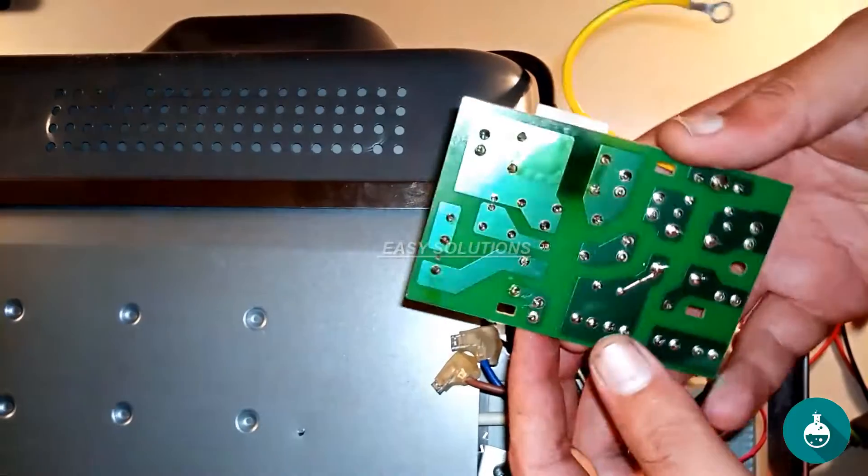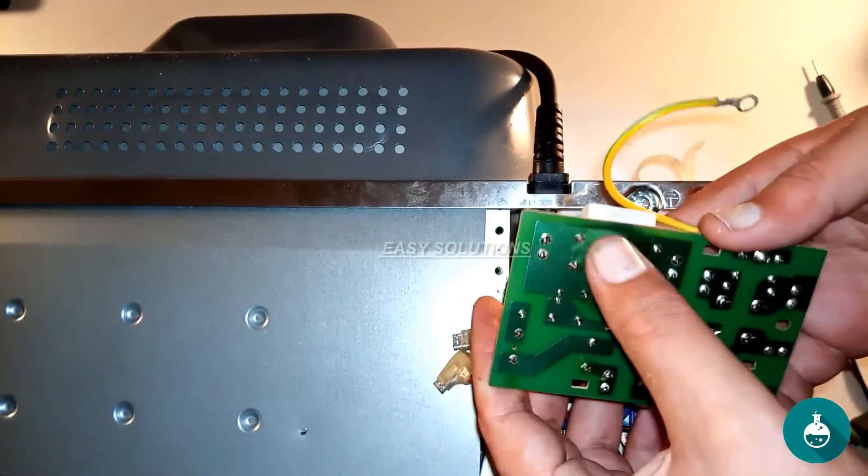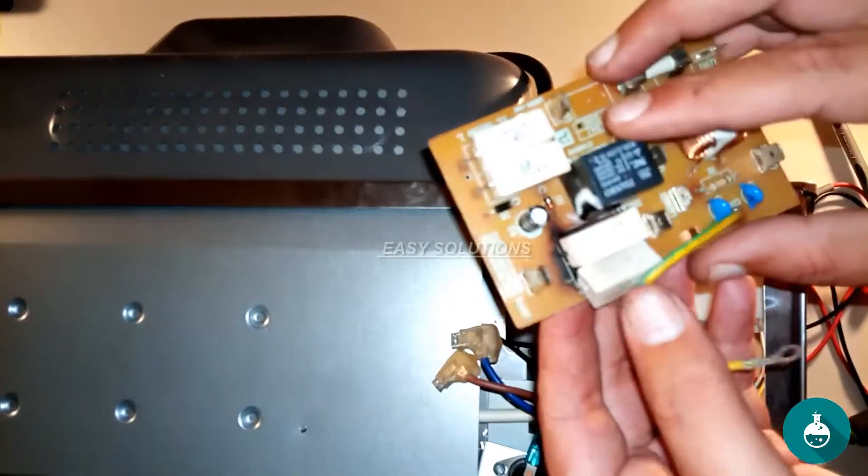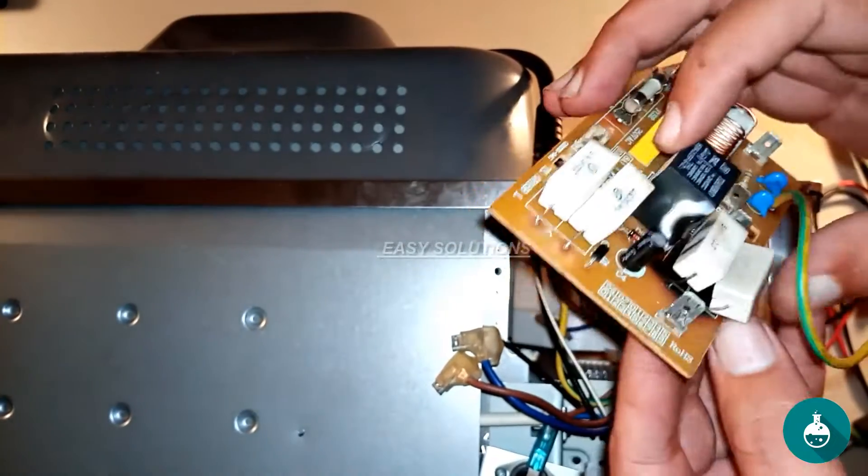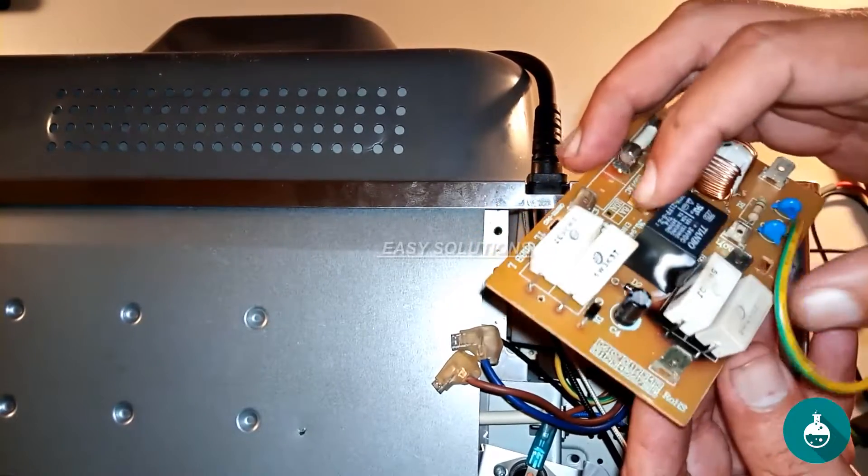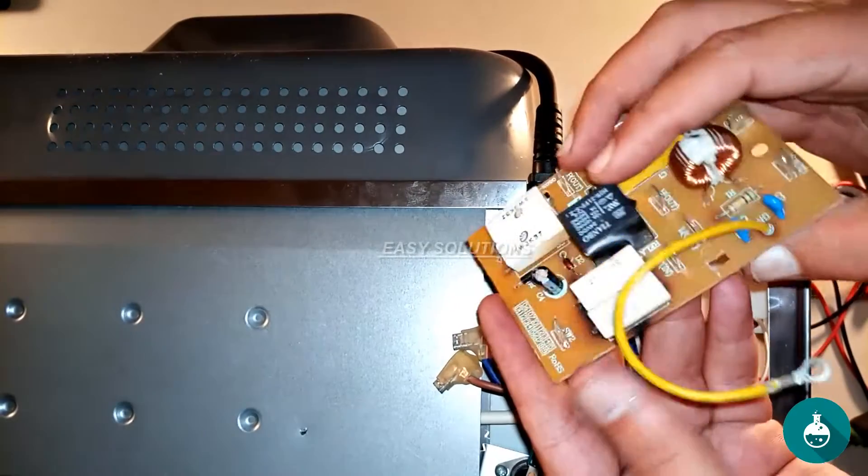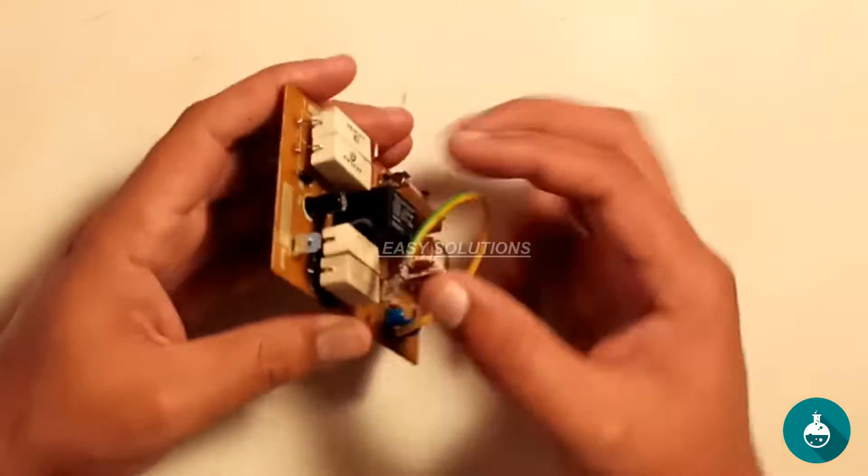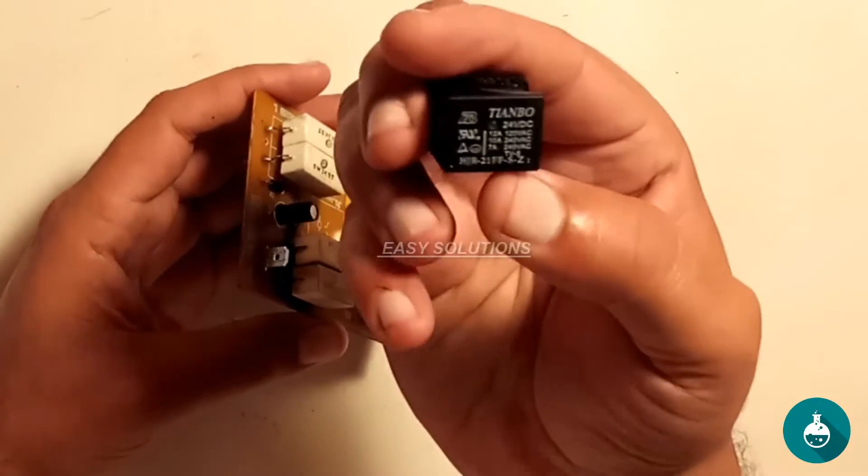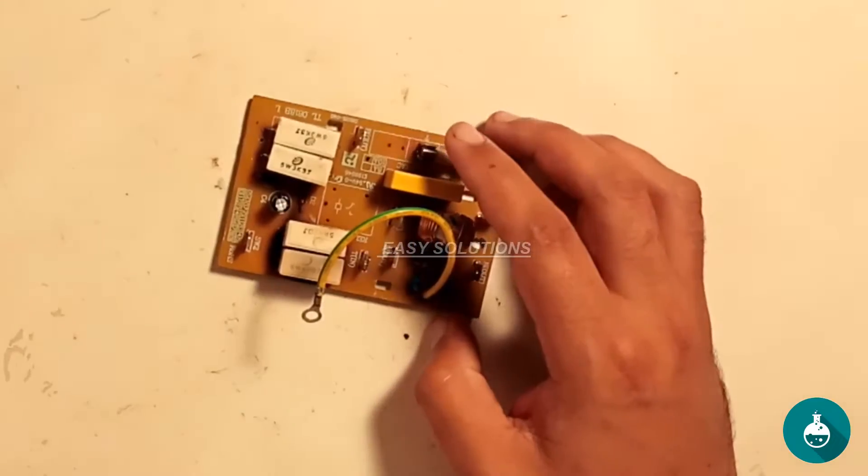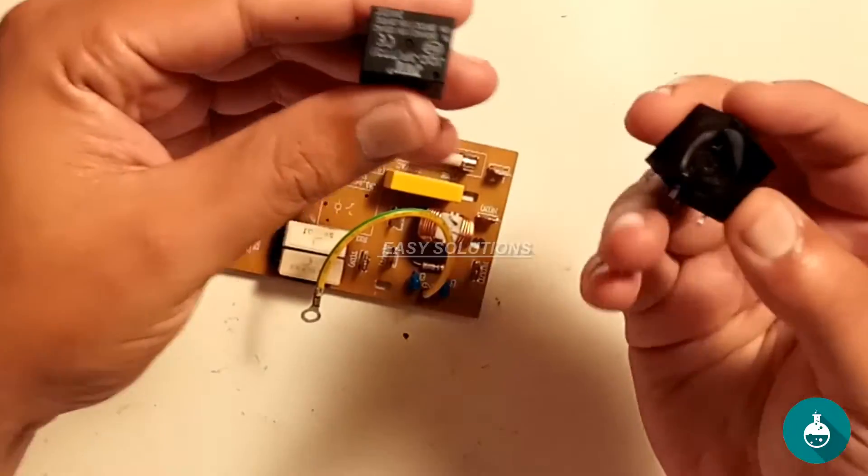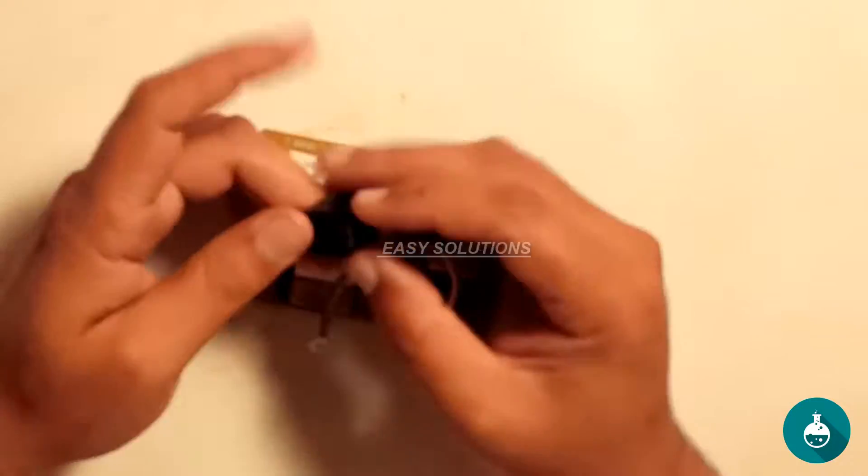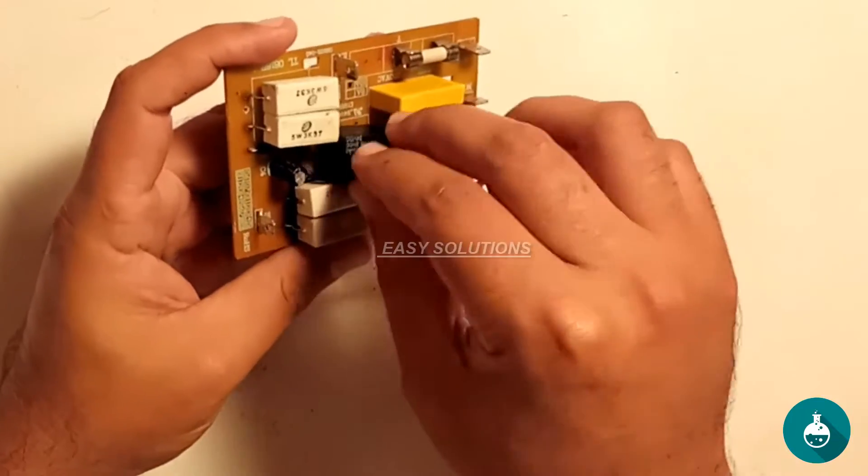You can see that its relay is damaged. You can quickly get this relay from any nearby shop. Take the relay off and take it with you. You can pick up and plug in the relay next to it. We have removed the old relay and brought in the new relay. Connect the new relay with the soldering gun.